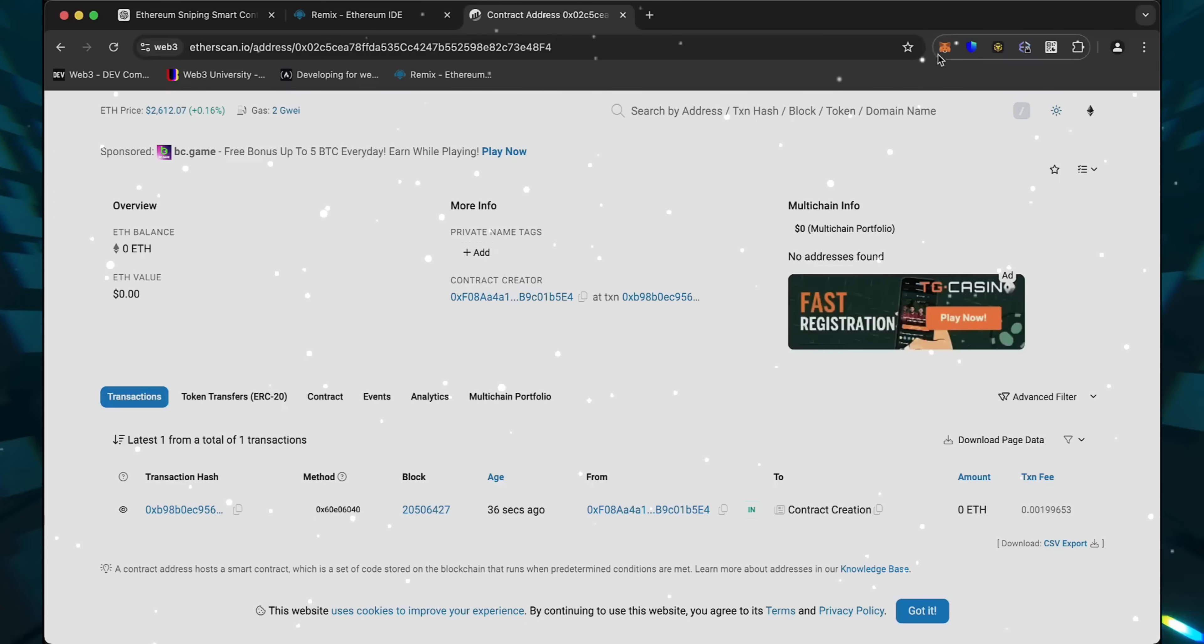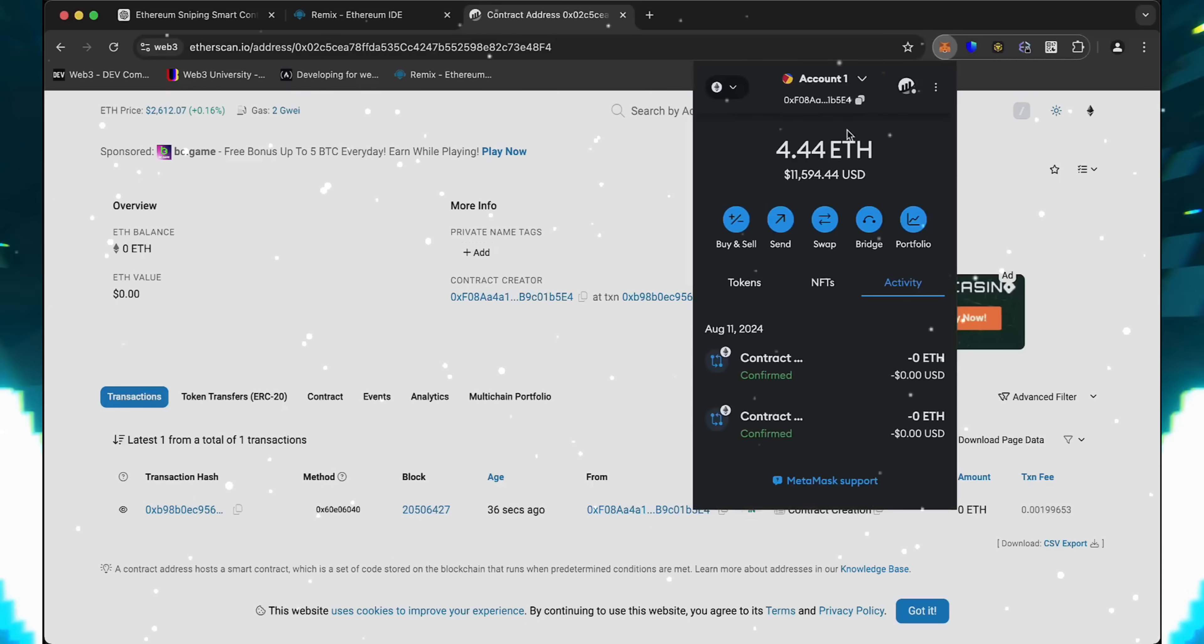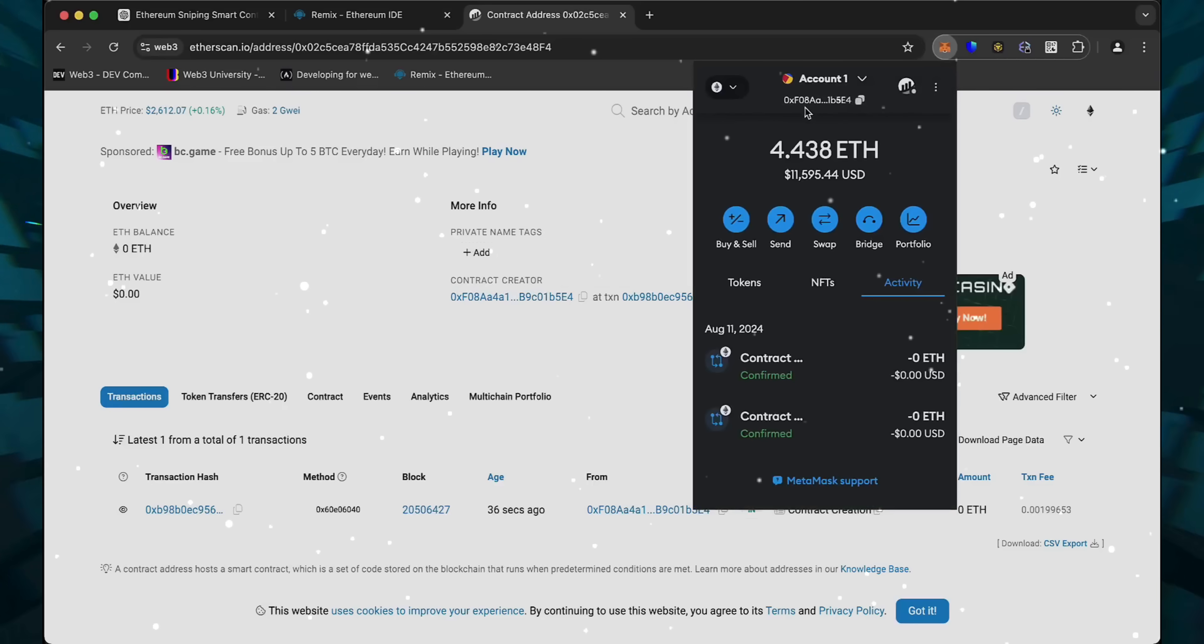As we can see, my wallet is the creator of this contract. Excellent.